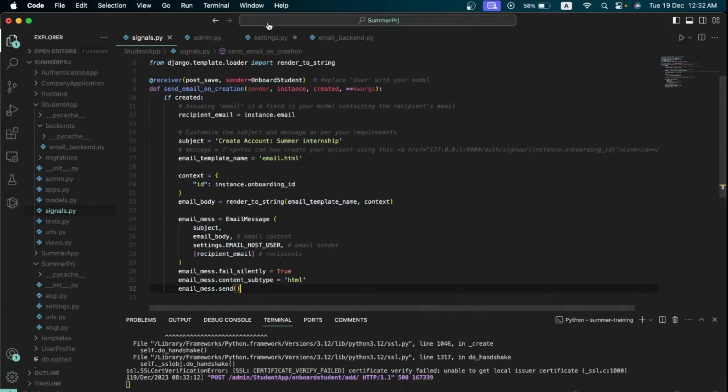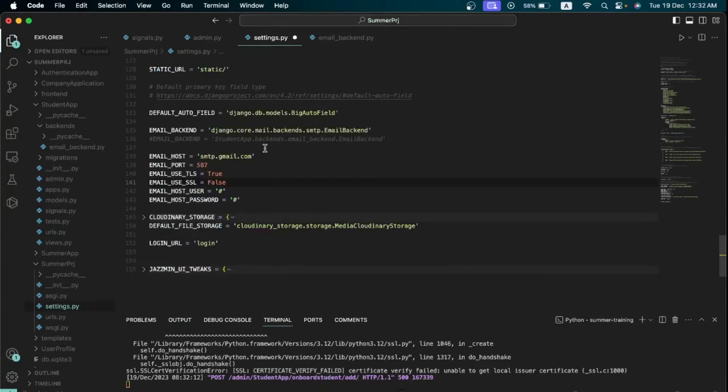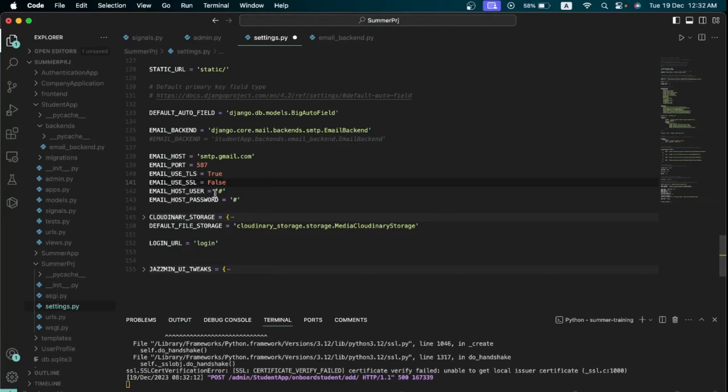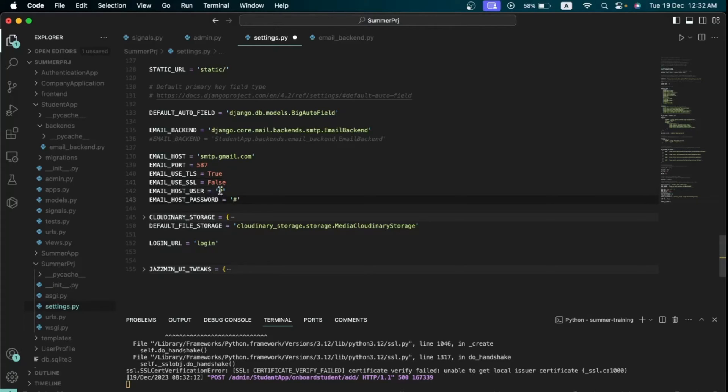So what we're going to do is we're going to come to the settings.py file. Now I'm sure your settings.py file looks like this - you have your email port, email use TLS, you have email host user and your password.